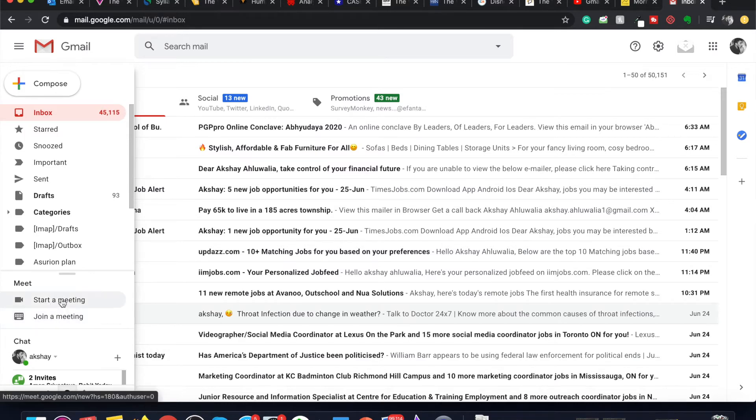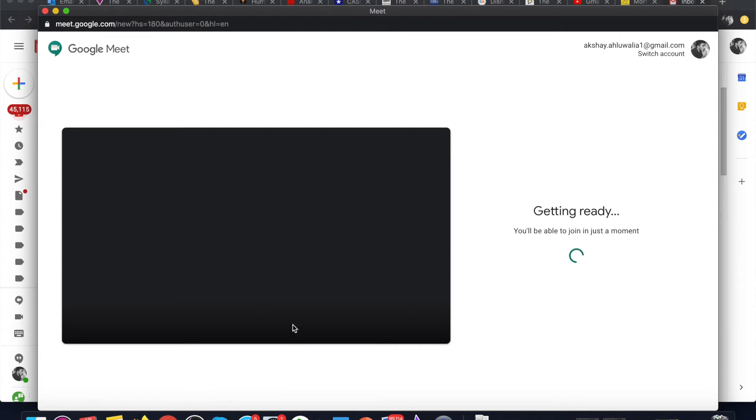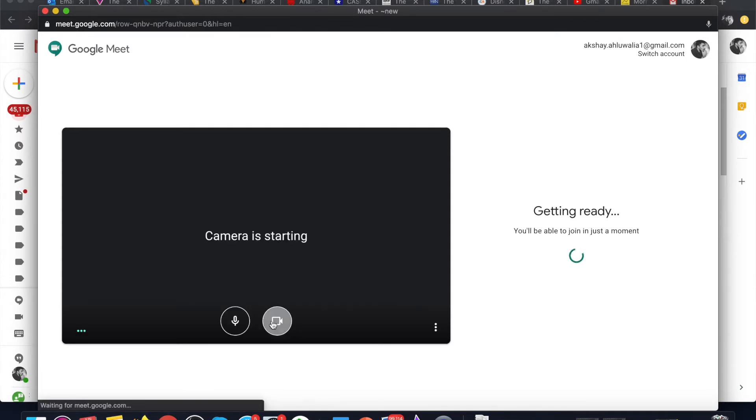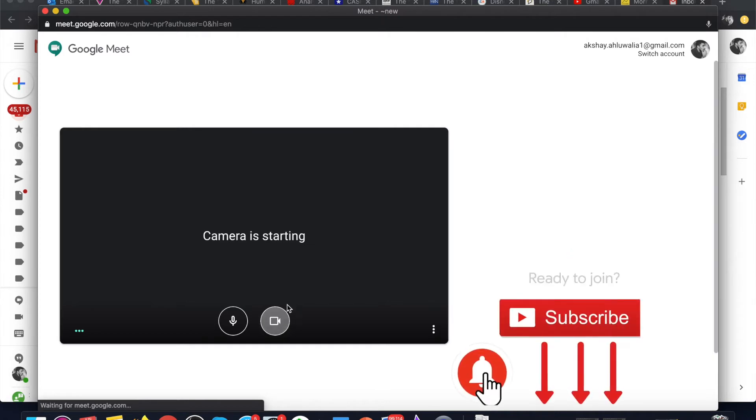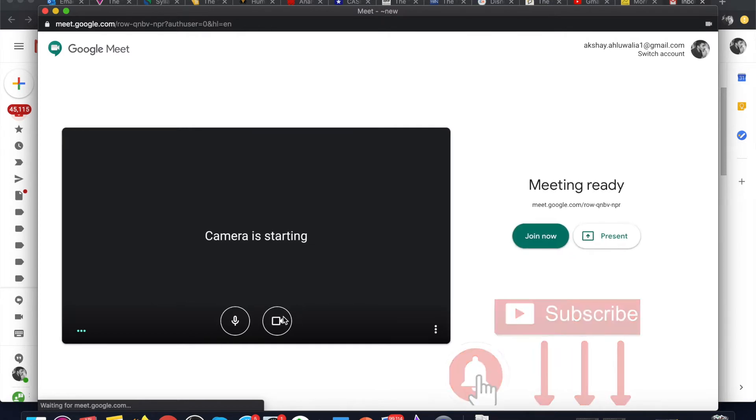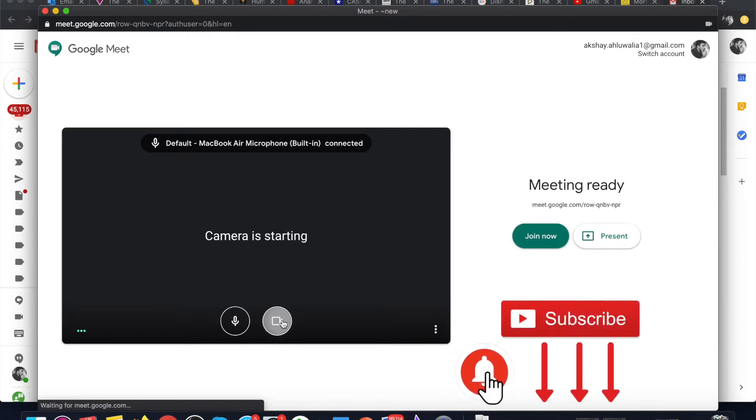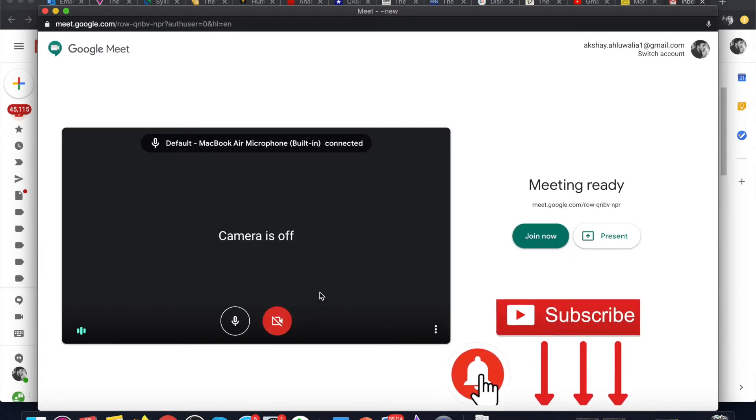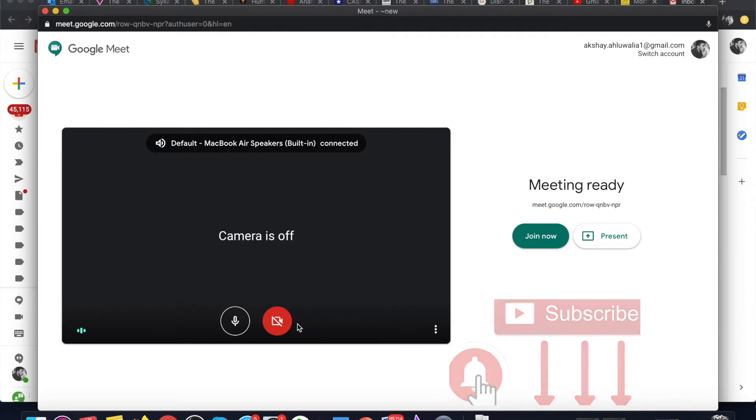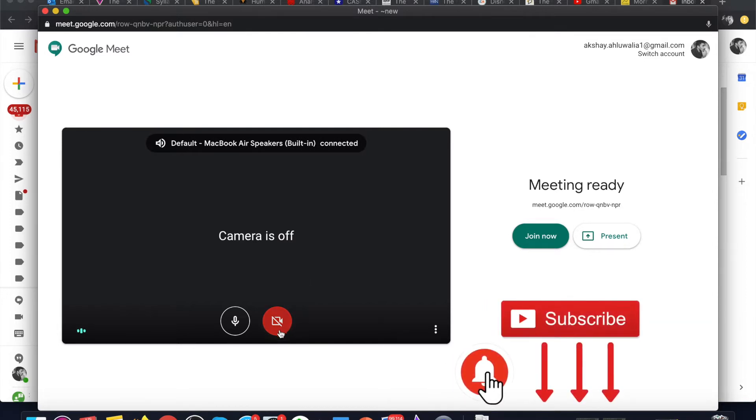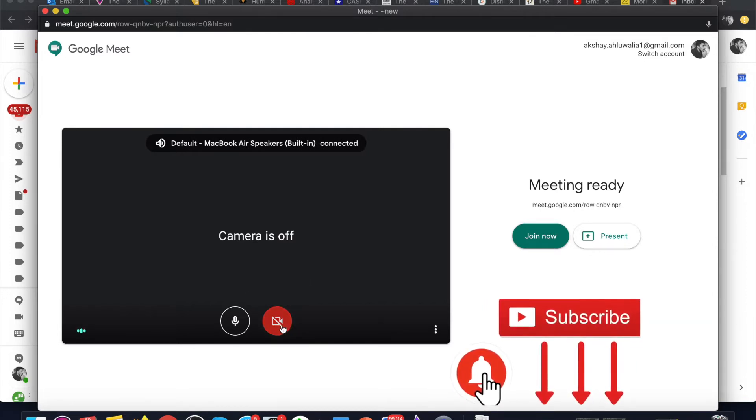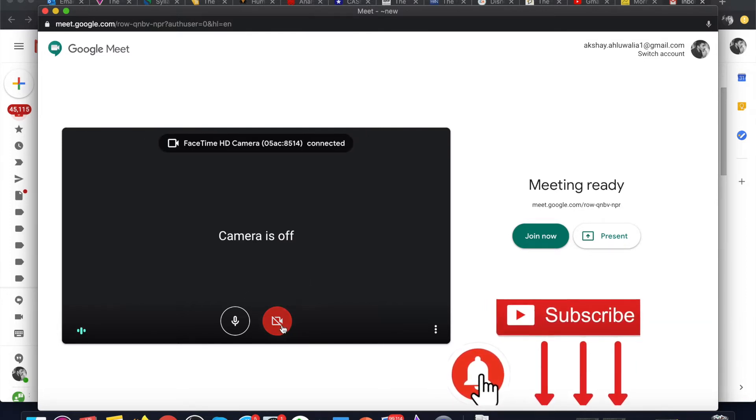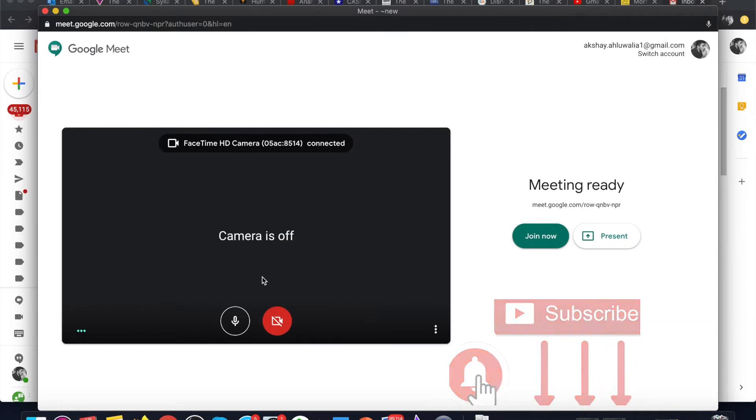and join a meeting. If you click on start a meeting, you will see that the Google Meet app opens automatically. Here you can toggle between the camera on and camera off option.